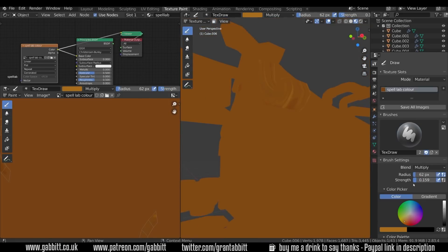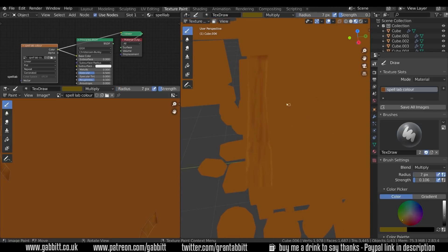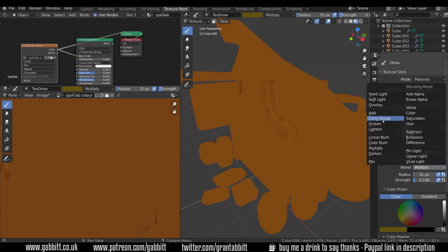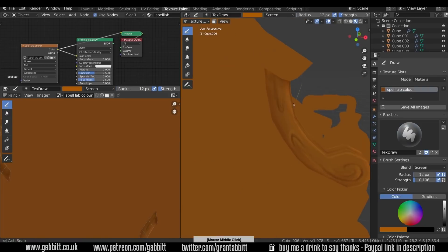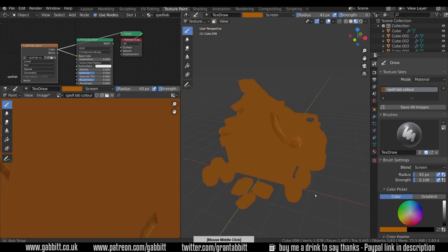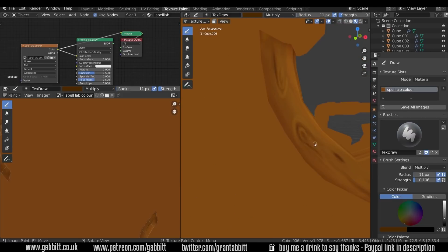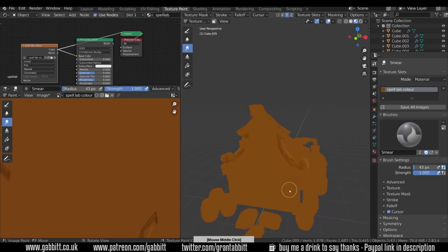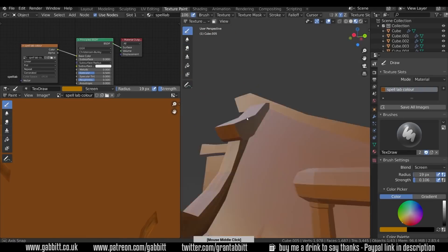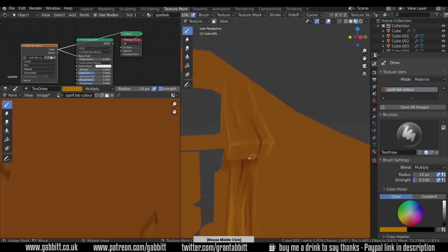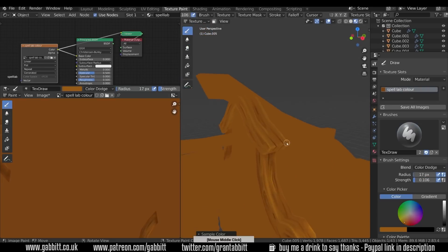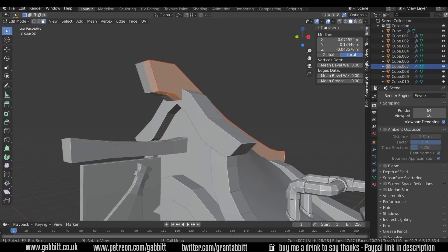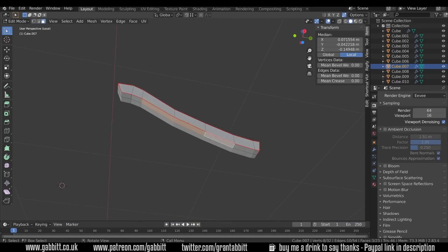Sometimes I'll go around marking seams, sometimes I'll do an automatic smart UV project unwrap. When painting you can get away with a smart UV project rather than having to mark all the seams, but sometimes marking seams gives a better unwrap. You can also start with smart UV project and then tidy up the seams from that. Going around painting, I make the very corners of the wood a bit brighter — that's the classic low-poly stylized look with a slightly lighter edge, very much exaggerated.